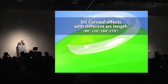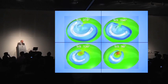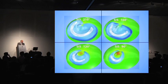Regarding the effect with different arc lengths: with SI5-210 micron, we have a large surface of flattening, which is why we have a big spherical effect. When we decrease the arc length of the ring, the flattening surface decreases but we observe an astigmatism effect. For example, with 90 degrees, we have flattening in one axis and steepening in the opposite axis, which explains the cylindrical effect of the short ring.